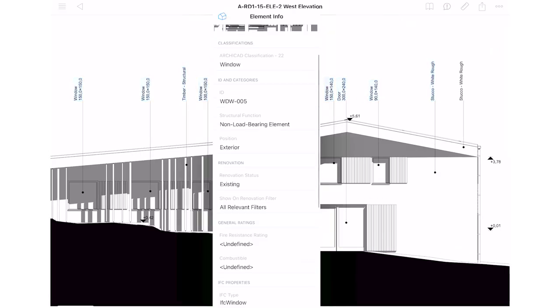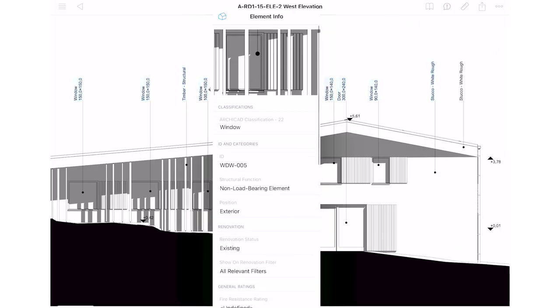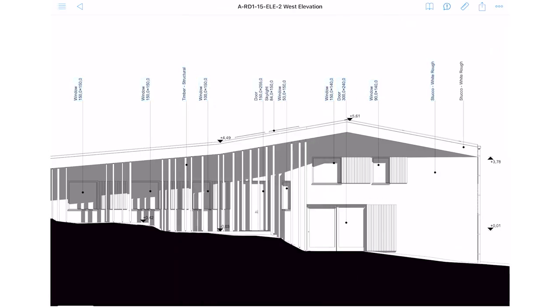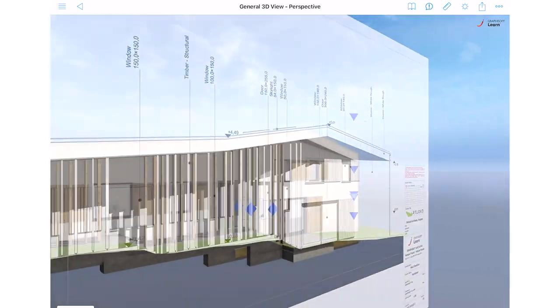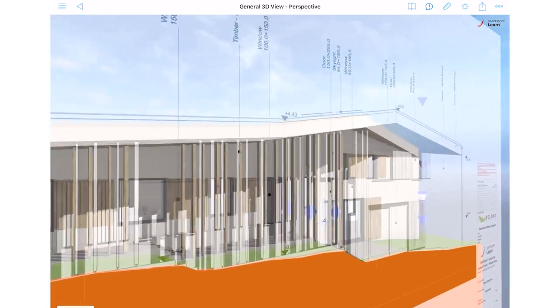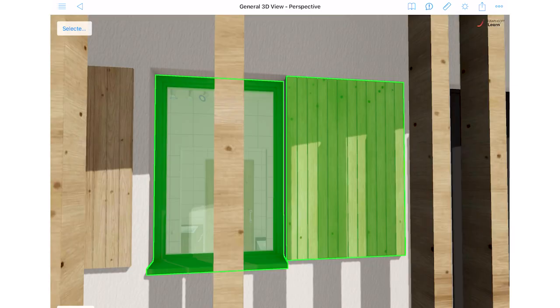Access 3D element information through 2D layouts as well, thanks to interactive labels.